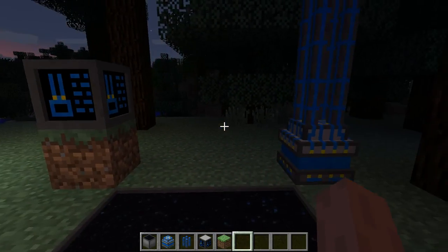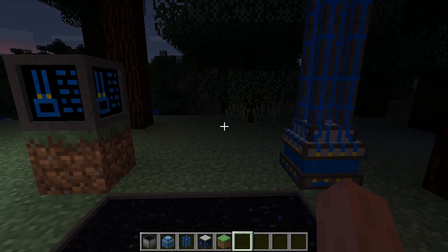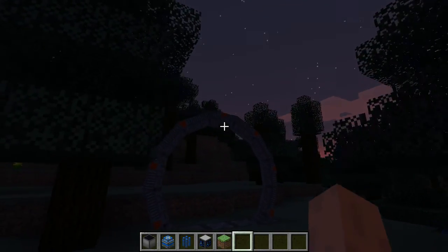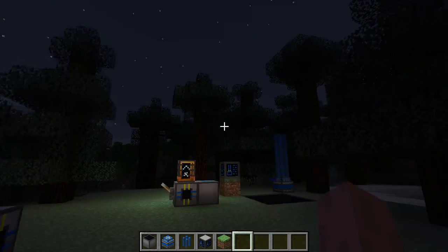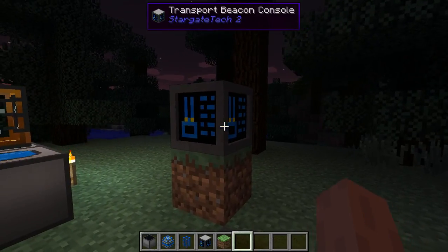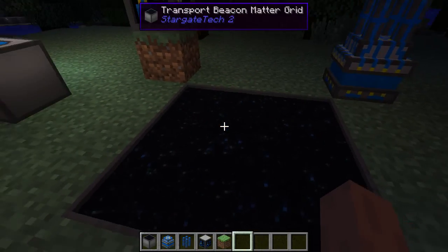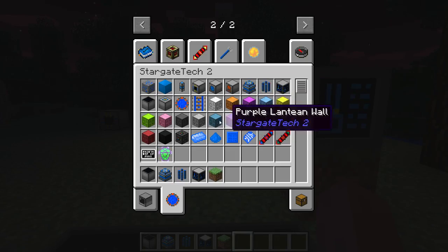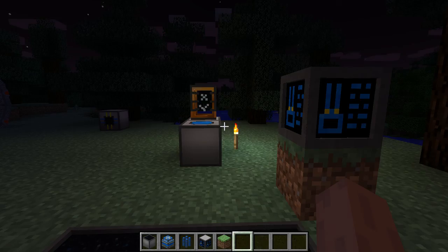So we have Stargates for interdimensional transport — they will use a lot of power. We will have the transport beacon for transport in the same dimension to anywhere in the same dimension, and they will use a bit of power. And you already know the transporting platform, which gives you transport vertically within the same dimension, and it uses absolutely no power at all.